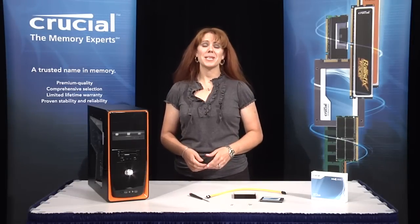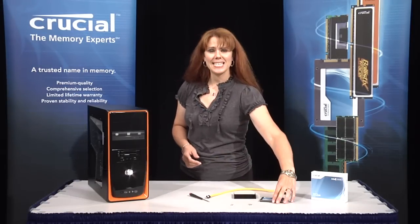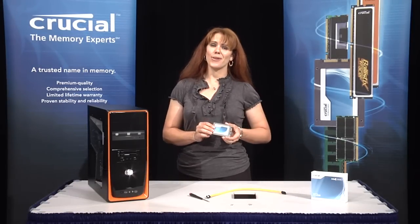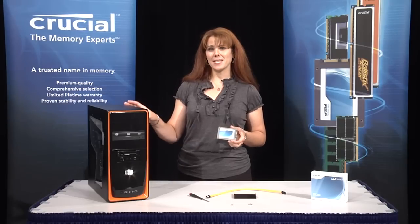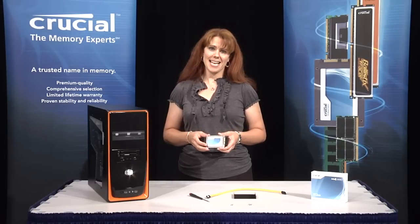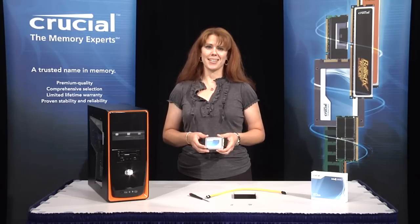Hi, I'm Allison, one of the memory experts at Crucial. I'd like to show you how easy it is to install a solid-state drive or SSD into your desktop system using the Crucial Bracket Adapter Kit, available from Crucial.com.